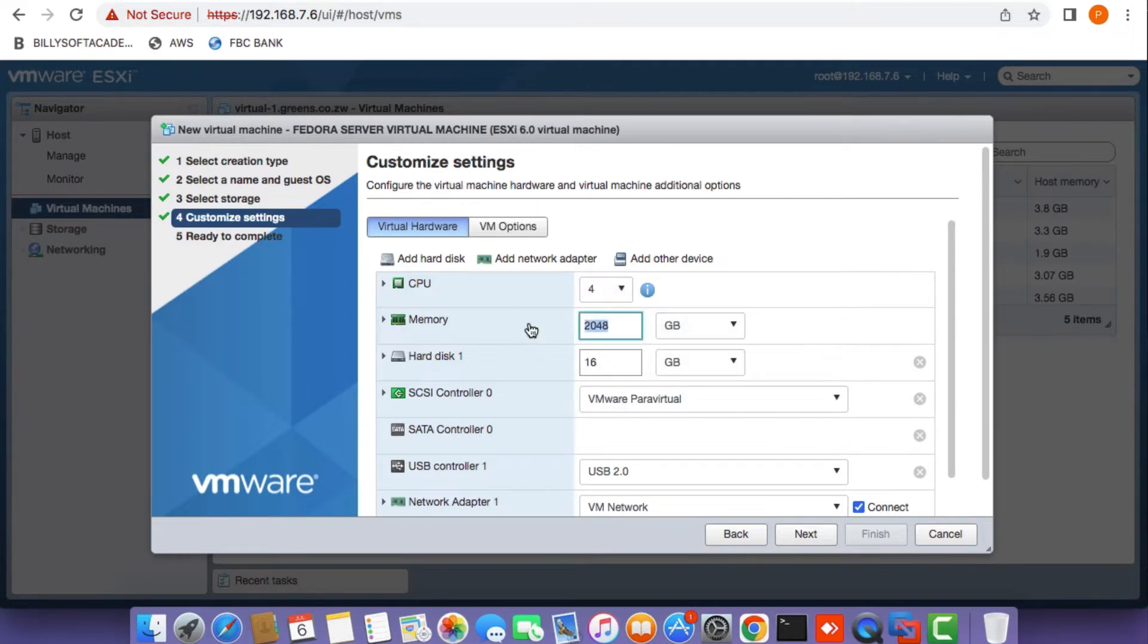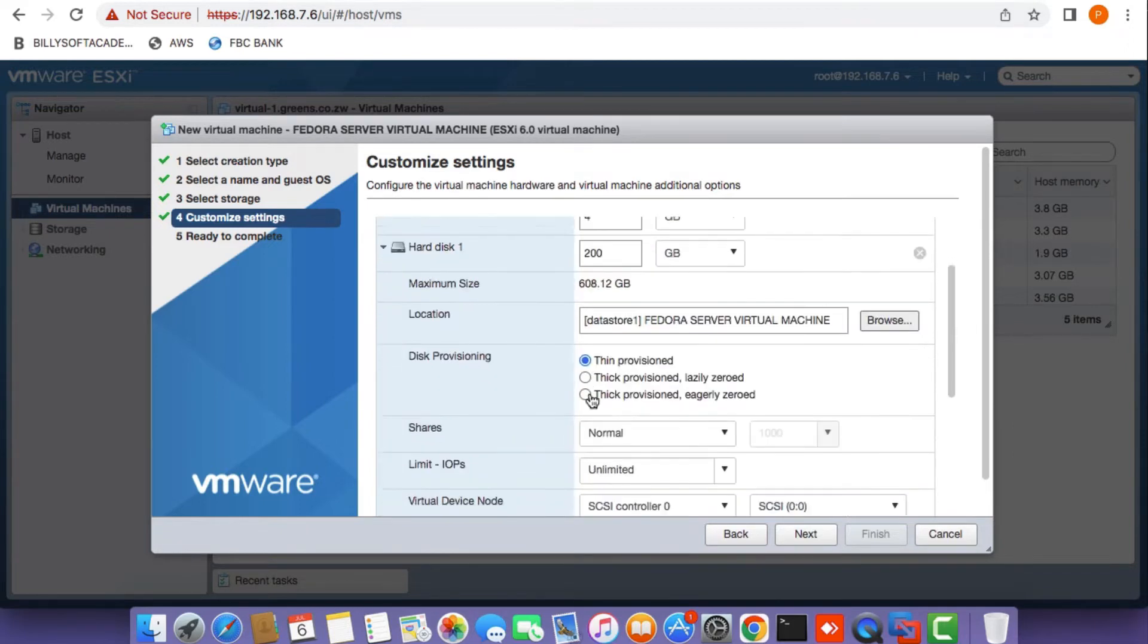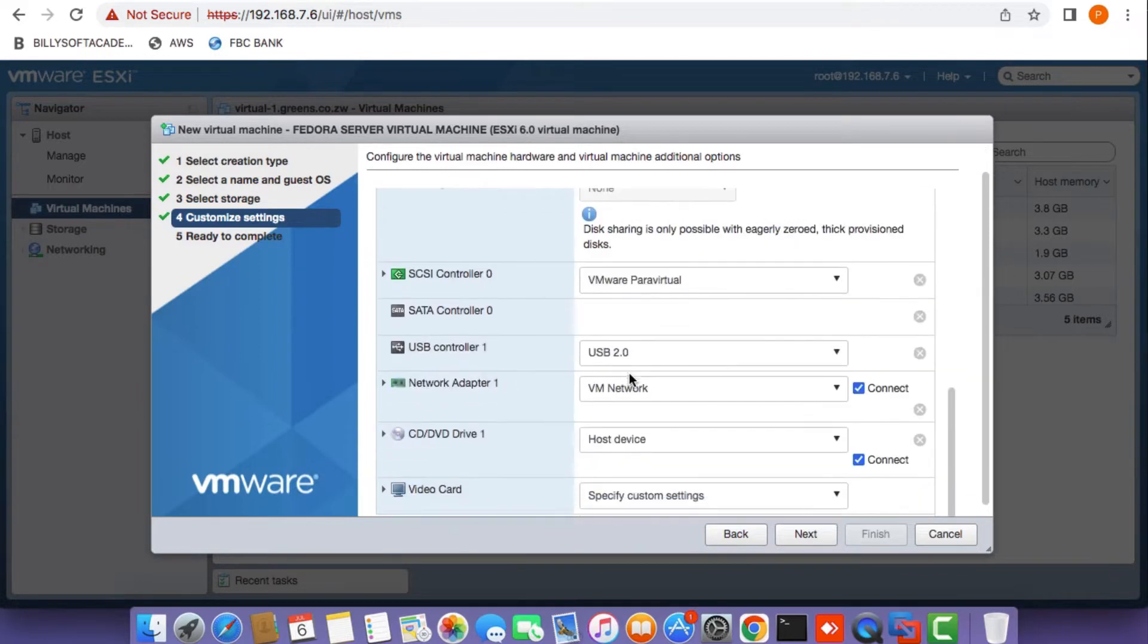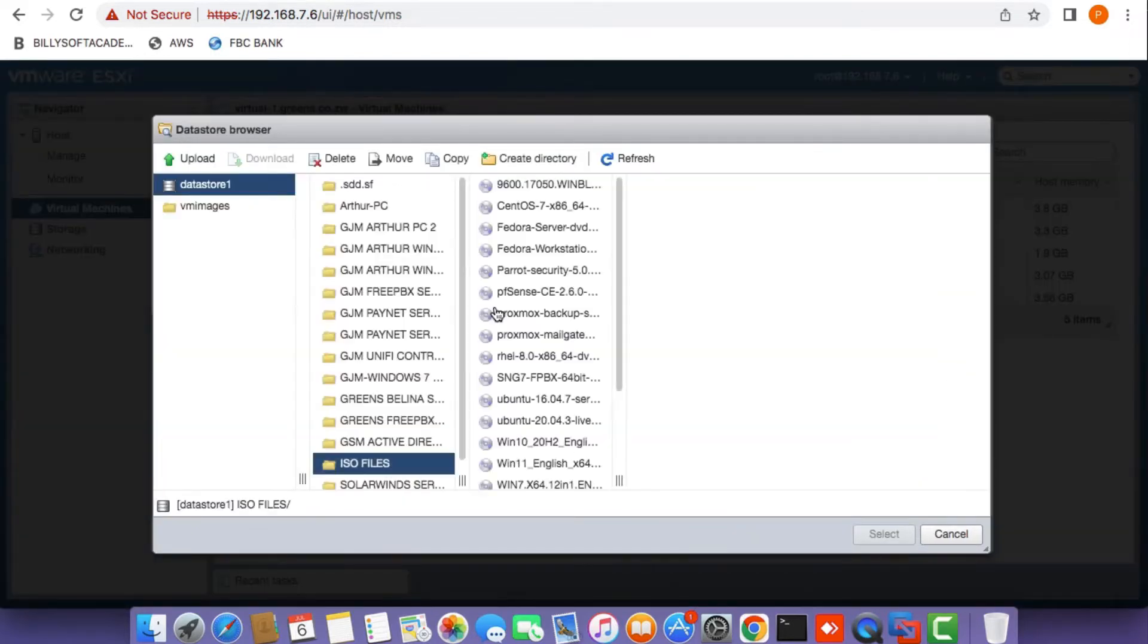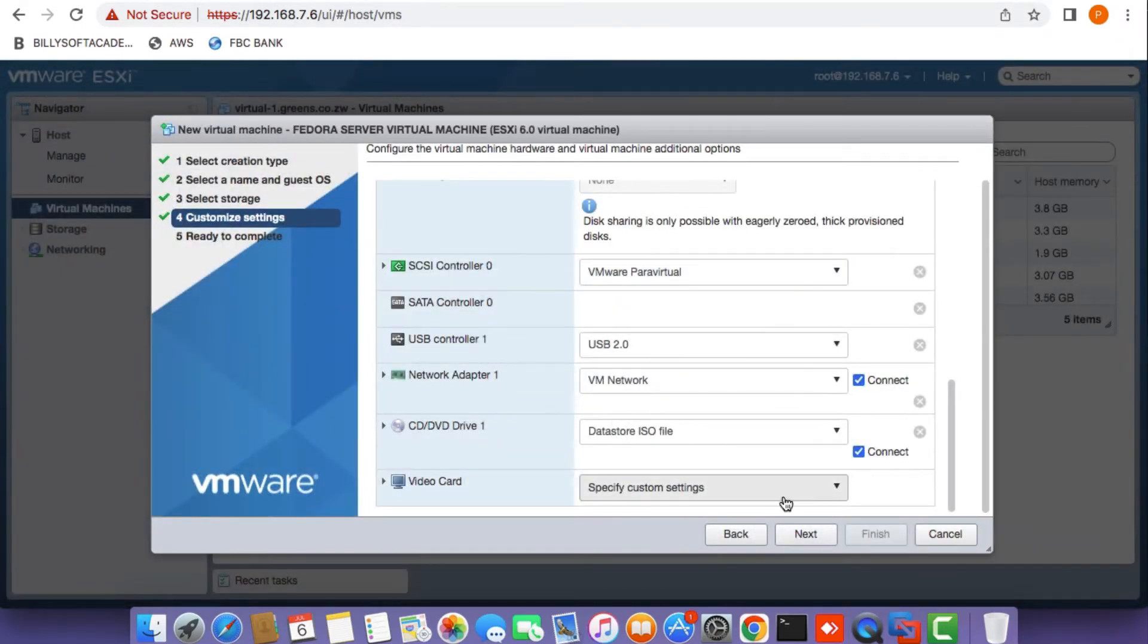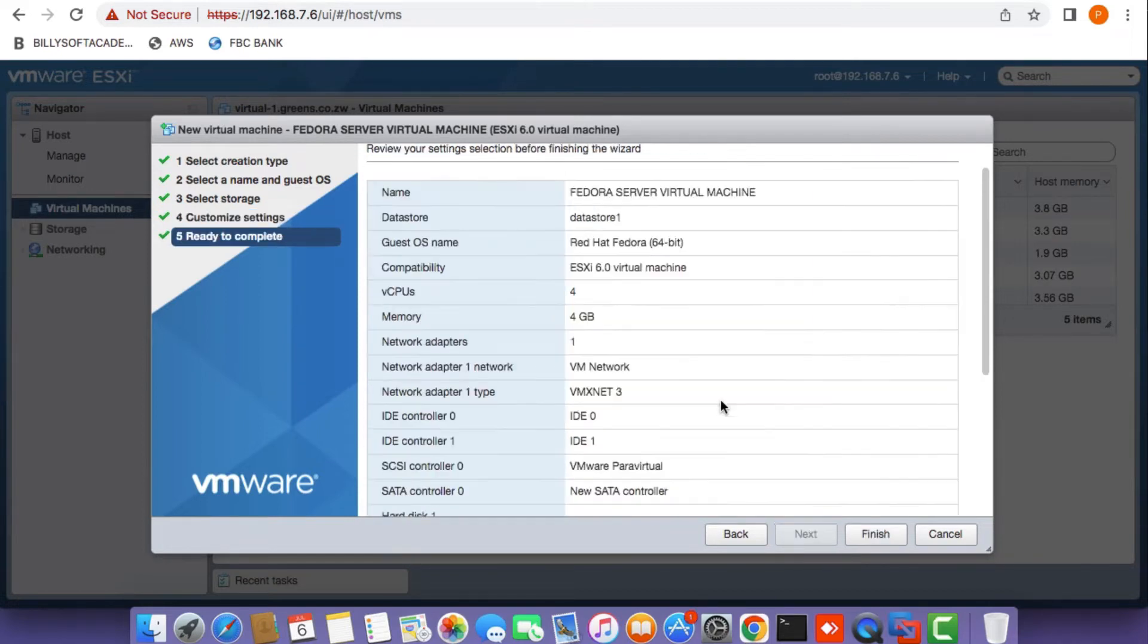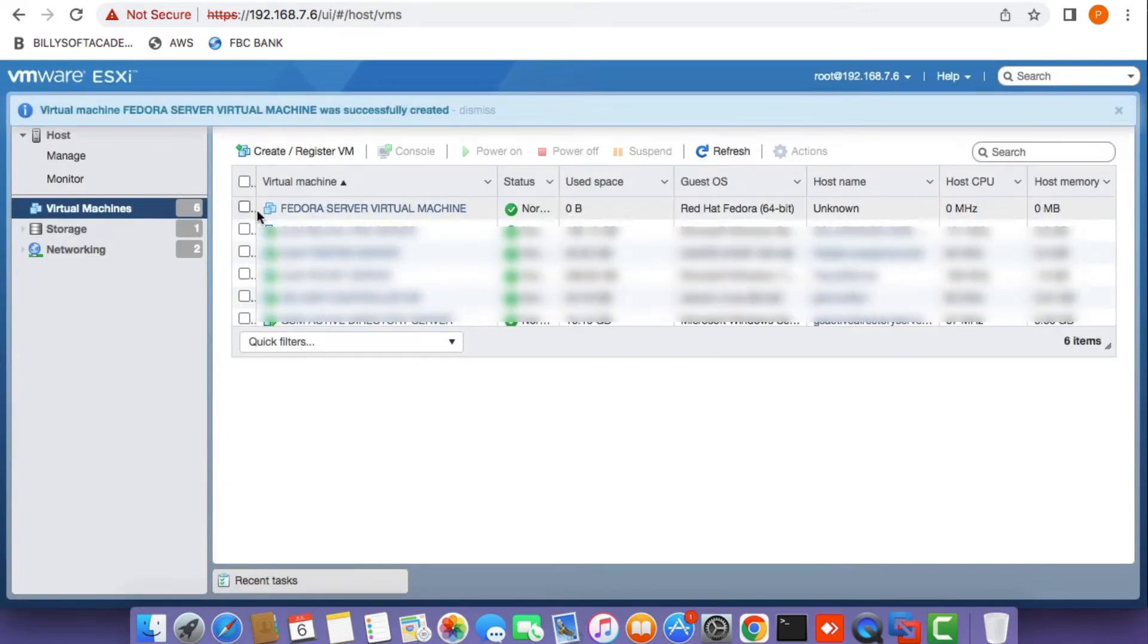Set the size of the virtual hard disk to 200 gigs. Make sure the thin provision option is selected. On the CD/DVD drive, select the data store ISO option, choose the Fedora ISO file, and click next. Once you've done that, click the finish button and the Fedora VM is now created.